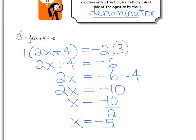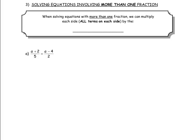Don't forget — we can check every single one of these answers using a left-side, right-side chart. Now let's try something more complicated. We're going to solve equations involving more than one fraction — it could have two or three fractions. Note: all the terms don't have to have fractions; constants can be added as well. When solving equations with more than one fraction, we multiply each side — all the terms — by the lowest common denominator, or LCD.